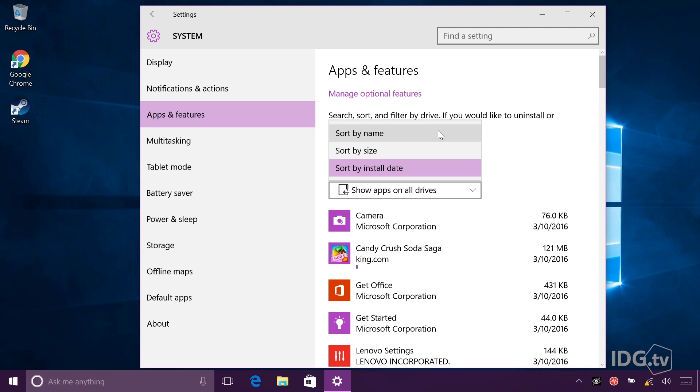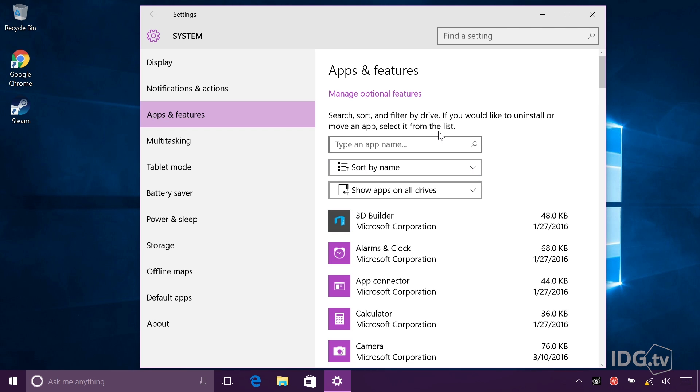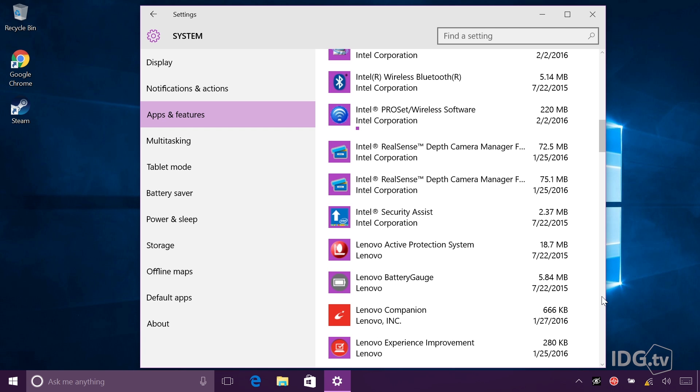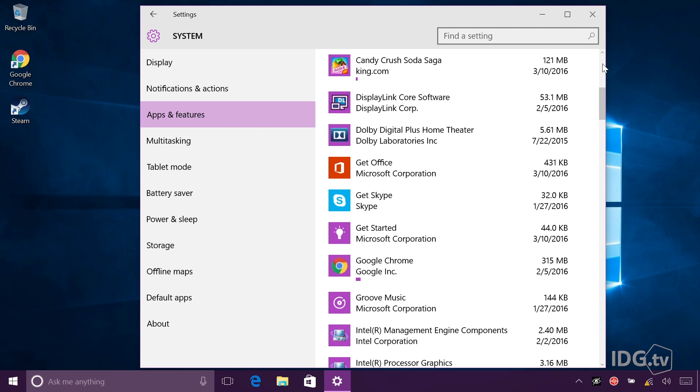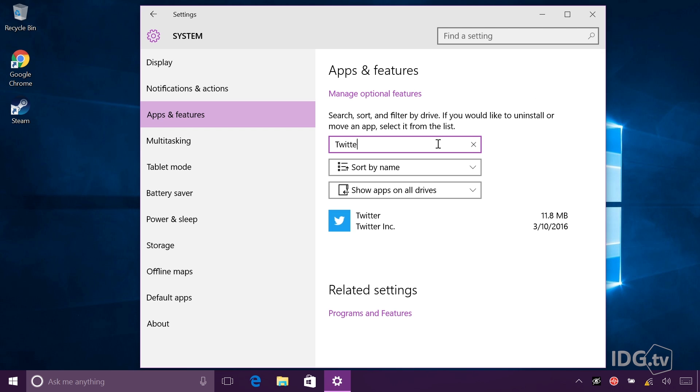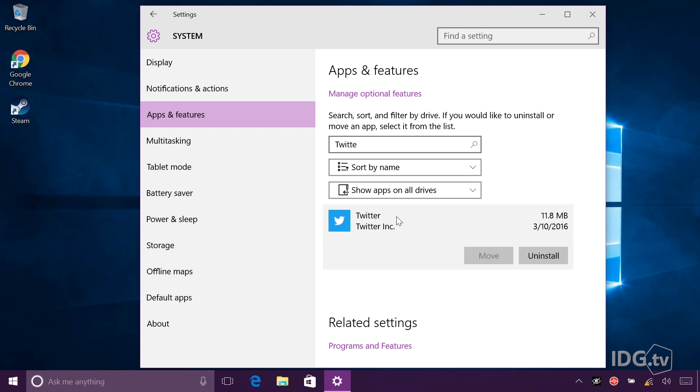I'm looking for a specific application, so I'm going back to sort by name, and this list is basically alphabetical. But if I know which one I want, I can just go back to the top and type it in here. Here's Twitter.